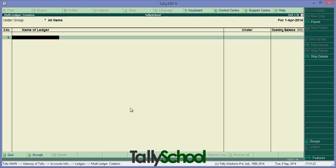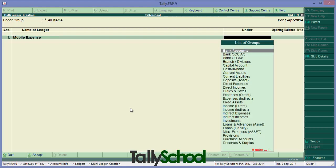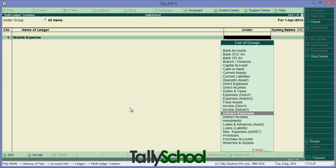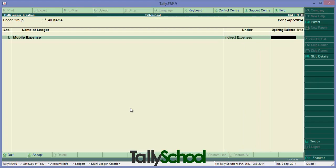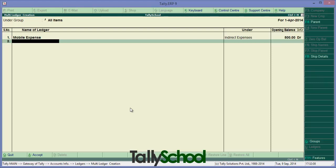Now we are going to create a simple expense account - say Mobile Expense. As it is expense, you can enter under Expenses Indirect or Indirect Expenses. I like Indirect Expenses. Suppose we have an opening balance of 500 rupees. Expenses are always debit for profit and loss account, so keep it debit. If they are credit, that is you've made advance payment, you can make it credit. Here it is debit. Simply we can create another account or ledger under another head.